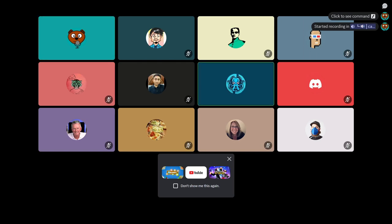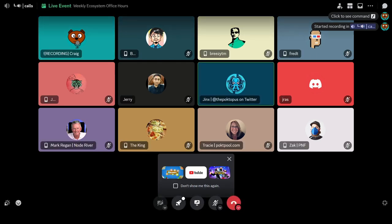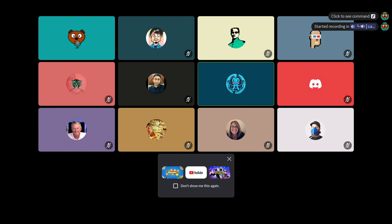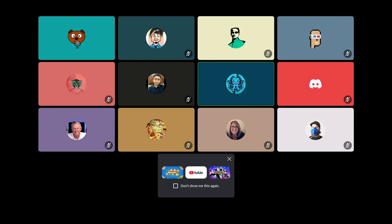Hey everybody, welcome to our weekly Ecosystem Office Hours call. I am your host, Jinx, and as always, we are joined by some of the best and brightest in the pocket ecosystem. Looks like we had a little bit of a snafu on the event scheduling today, so apologies to everyone who was looking for that and assumed that the call wasn't happening. We'll make sure that that's fixed for the future.